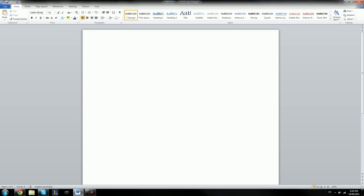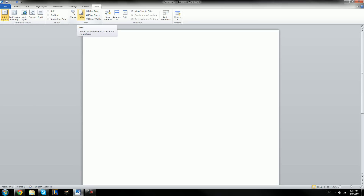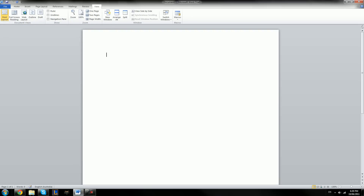The first thing we're going to do when we open up a new document is change the view of it. At the top, we're going to click on the View tab. On the View tab, we have all of the different things we can change to edit how we see the page. We have different layouts — right now we're on Print Layout, and this is the default layout.